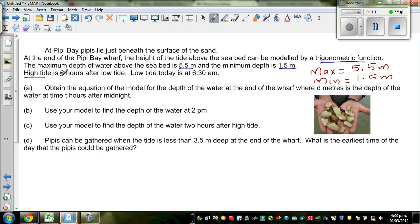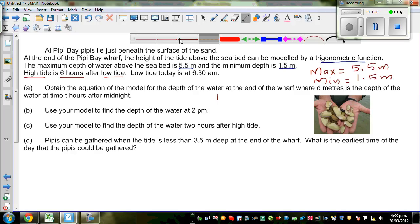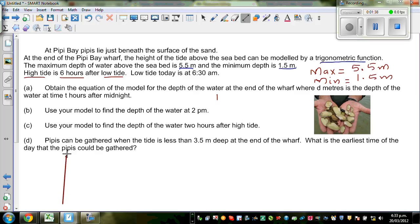High tide is 6 hours after the low tide. So what does this tell me? This tells me half a cycle. So if you know the maximum and the minimum — this is the maximum and this is the minimum — the time between the maximum and minimum. So let me draw the sine graph or the cosine graph.